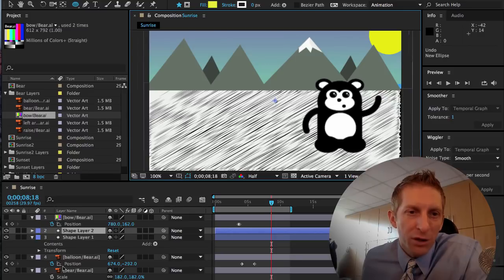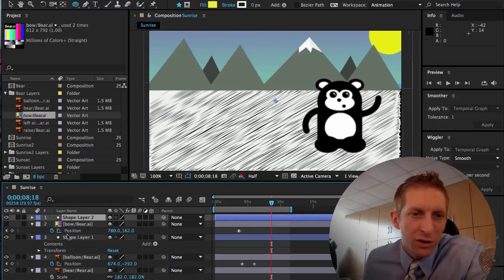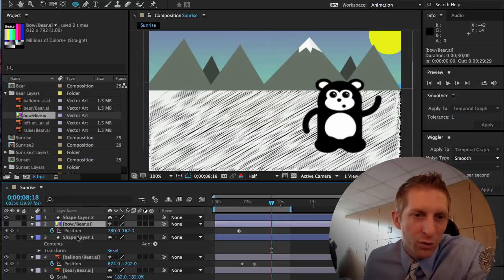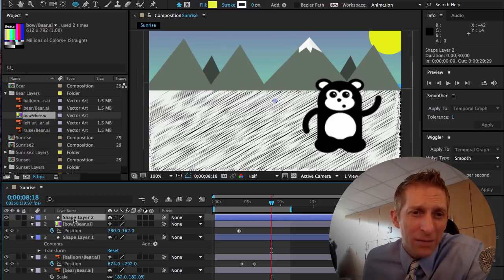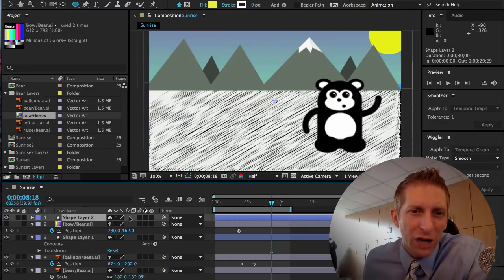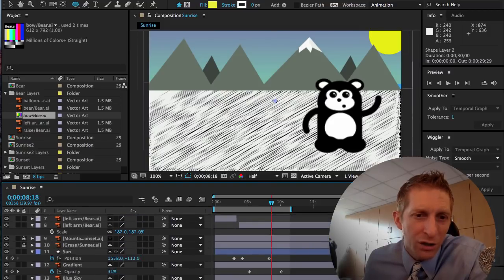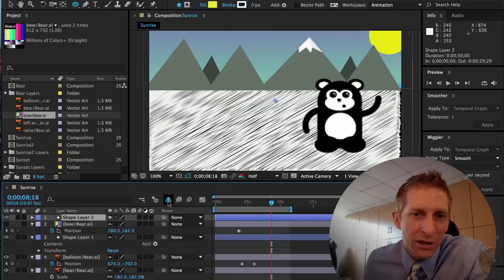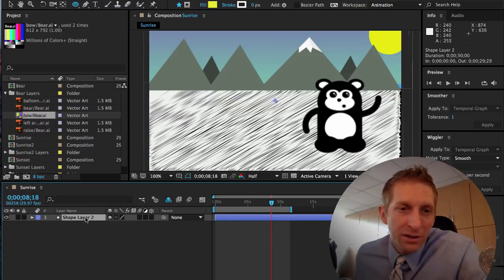With the shape layer created, you should definitely name it so you don't get mixed up with all these layers. We're going to use the shy guy feature — hold down and drag down all these layers so only the shy guy is showing. This makes it a lot easier to work with.